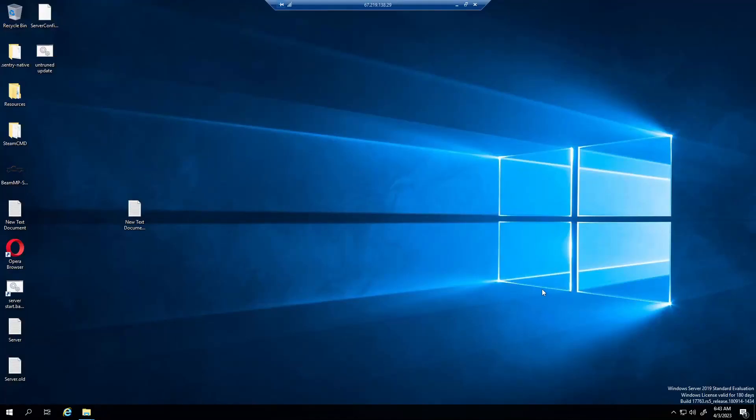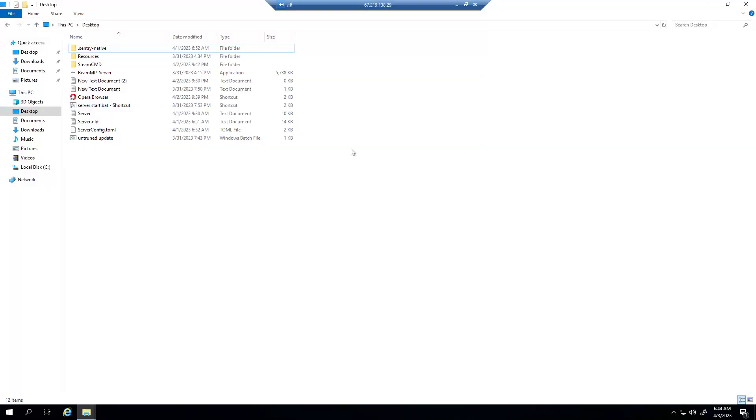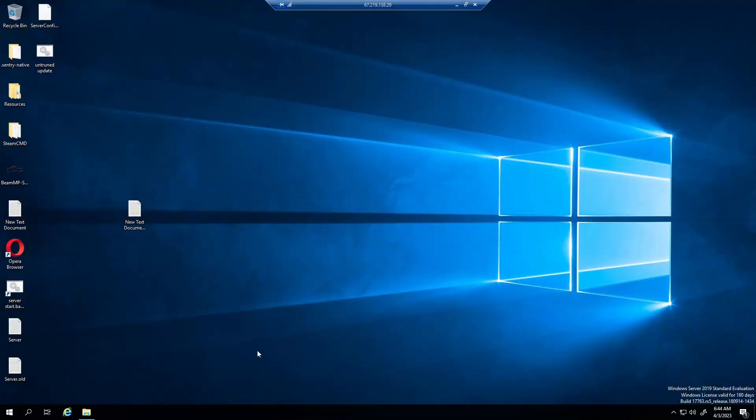What is going on guys, I am Brian back with another video. Today I'm going to be doing a tutorial on how to make a BeamMP server. All right, so the first step you want to do is if you're on a VPS, don't use Internet Explorer. You can download whatever web browser you want.